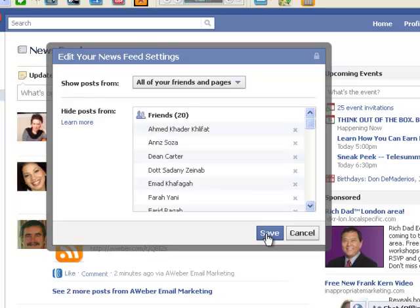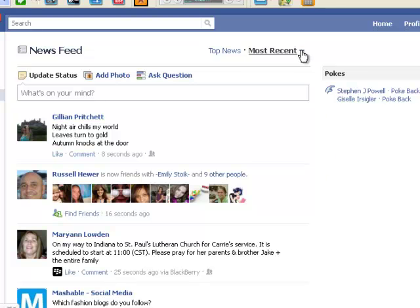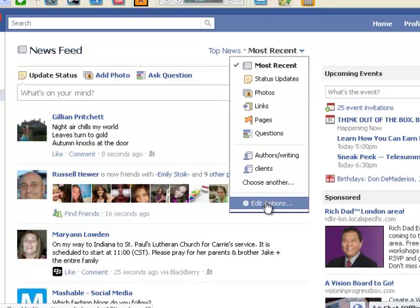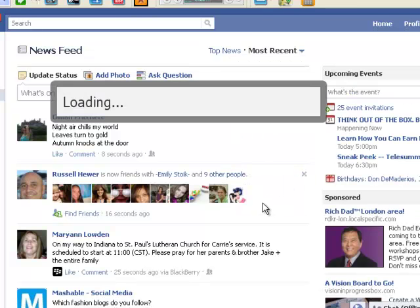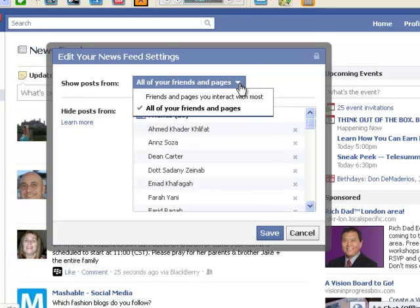So if you go in here — let me show you that again — click Most Recent, click the arrow, then Edit Options, and up here make your choice between all friends and pages or just the ones you interact with most.